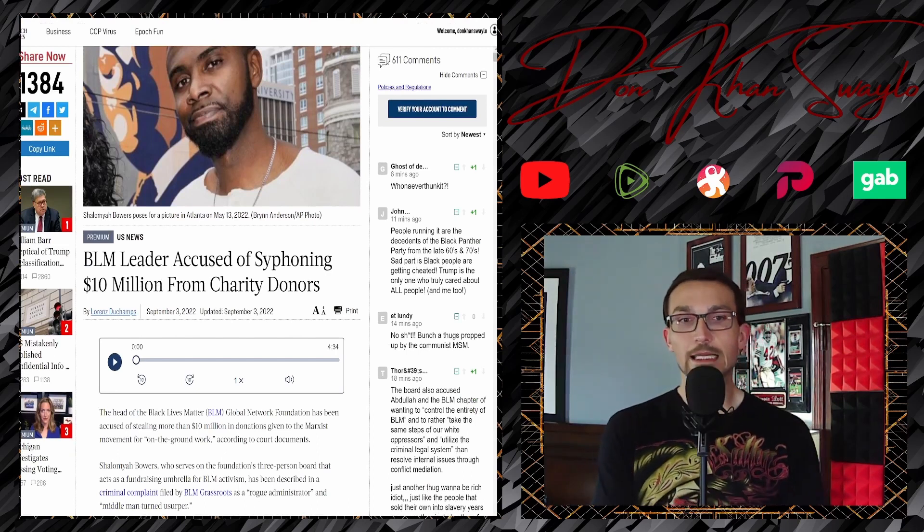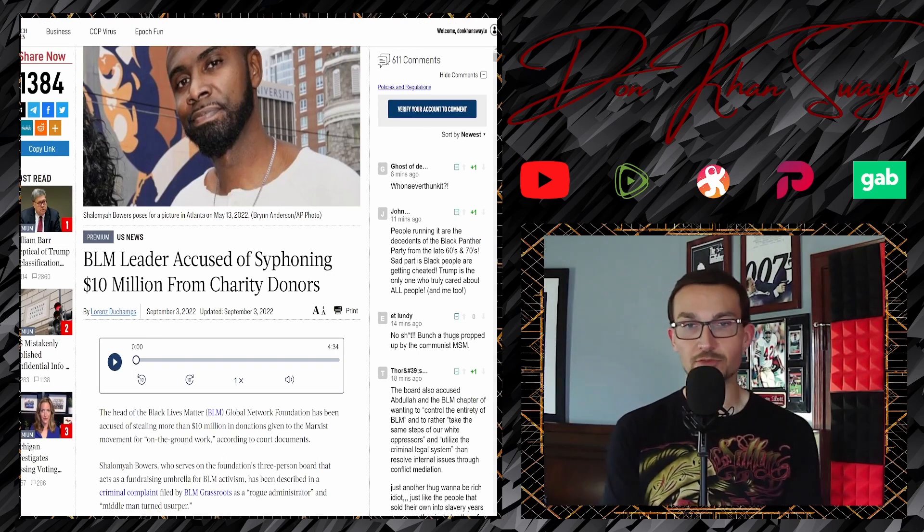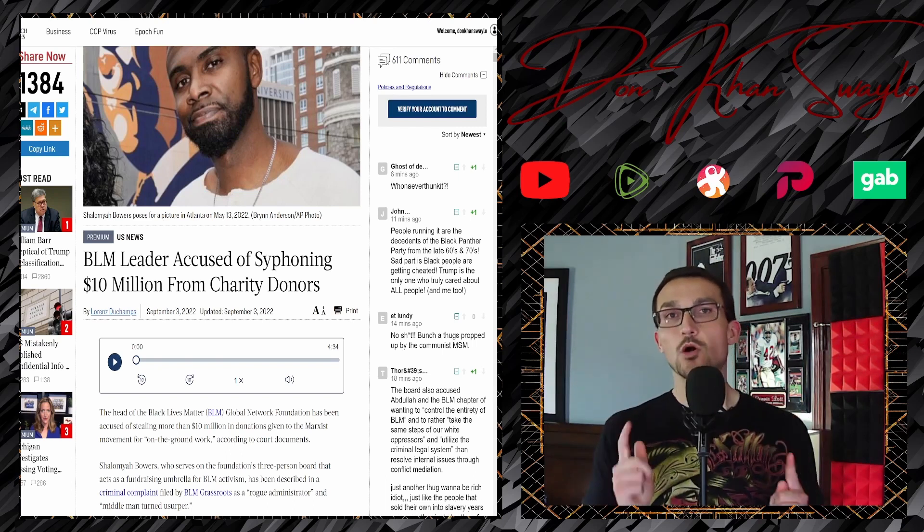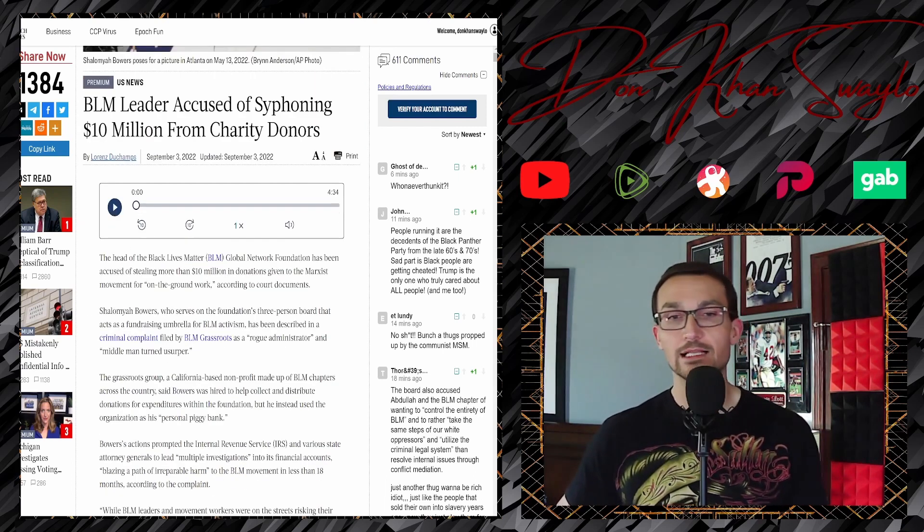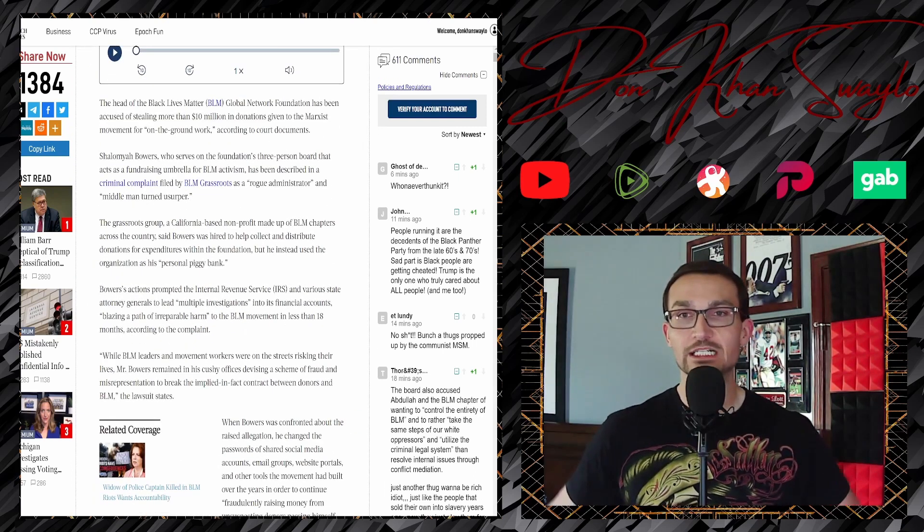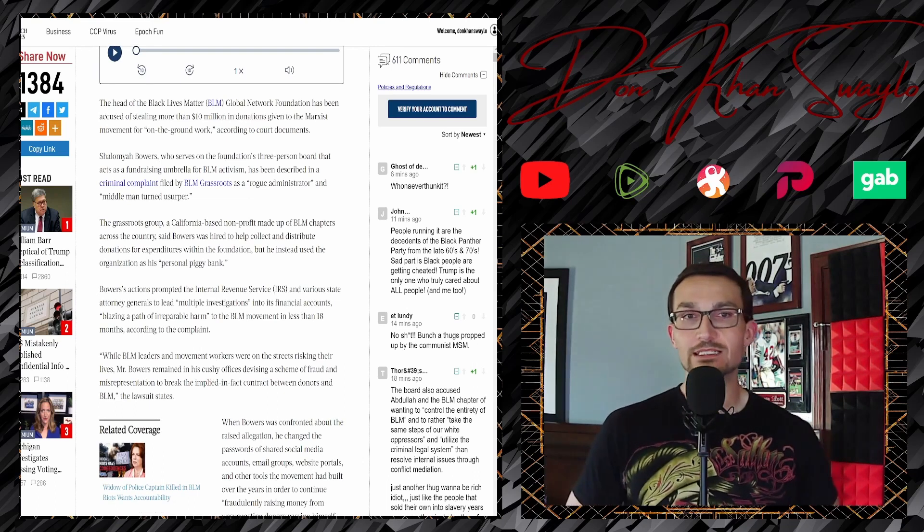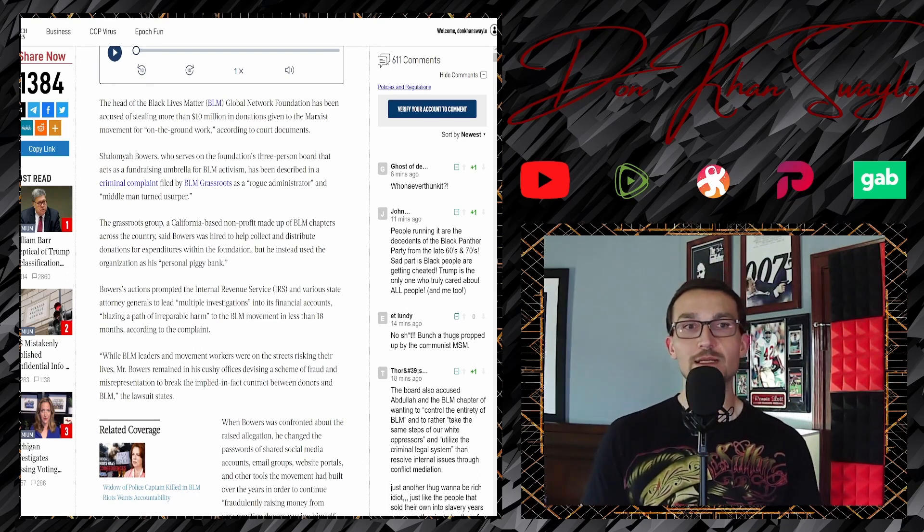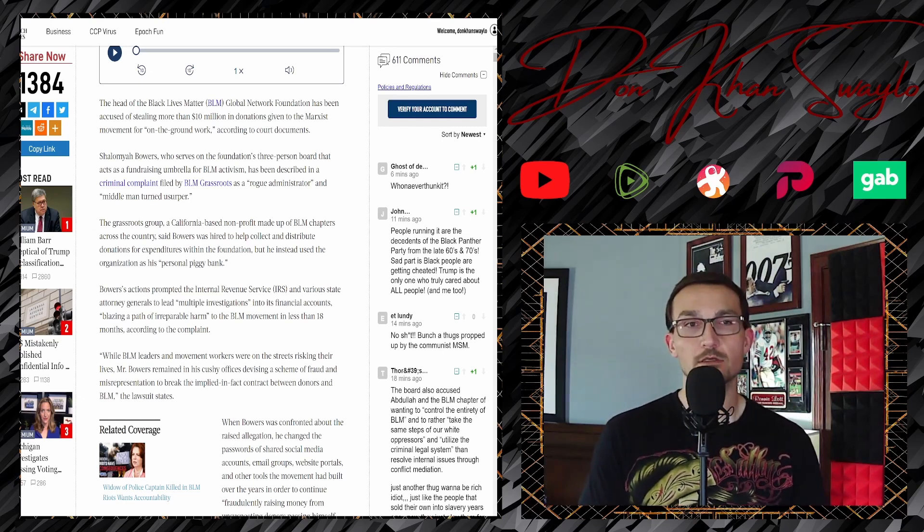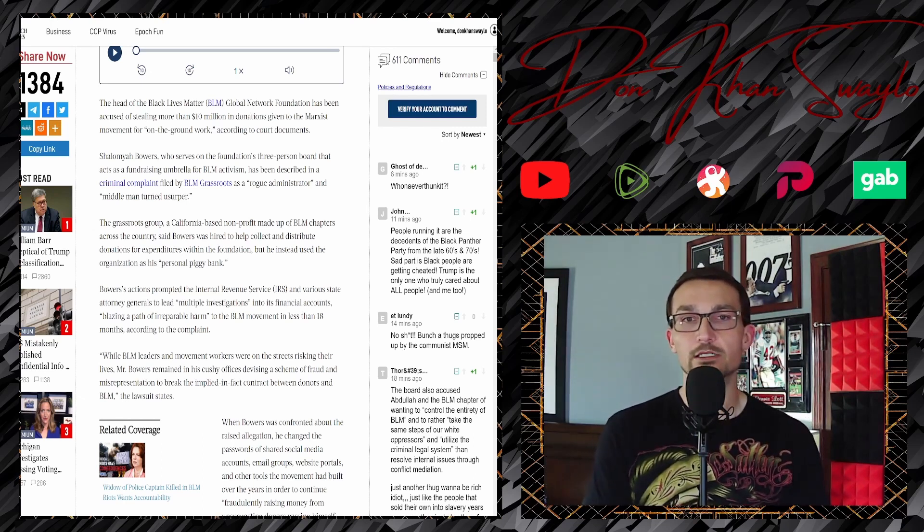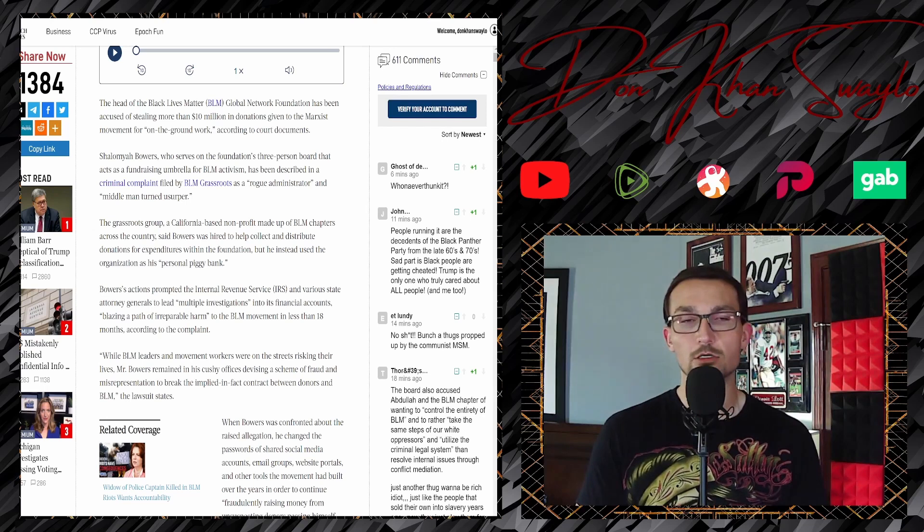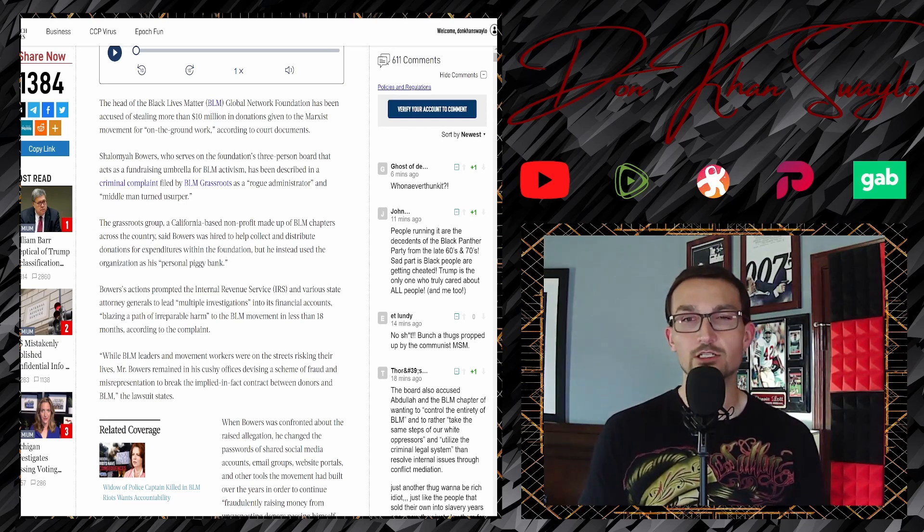Black Lives Matter leader accused of siphoning 10 million dollars from charity donors. That's more what we're used to here. The head of Black Lives Matter Global Network Foundation has been accused of stealing more than 10 million dollars in donations given to the Marxist movement.